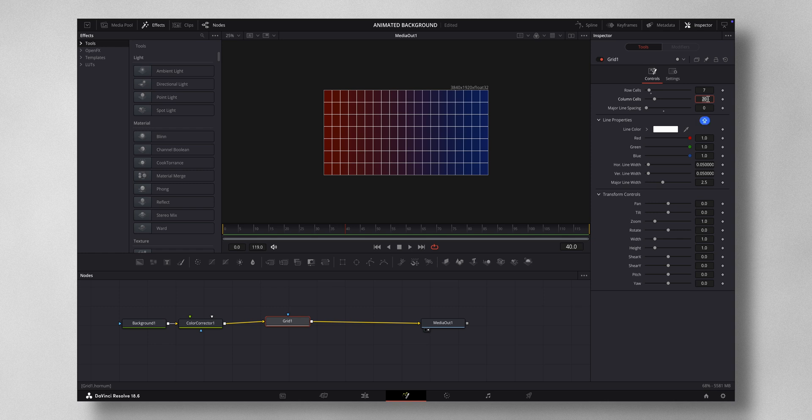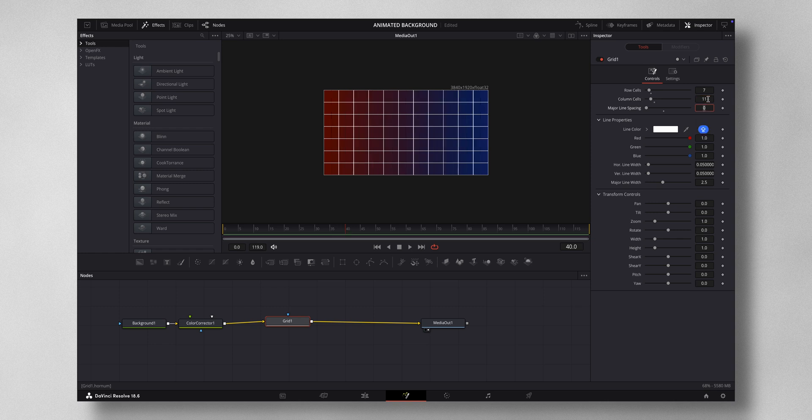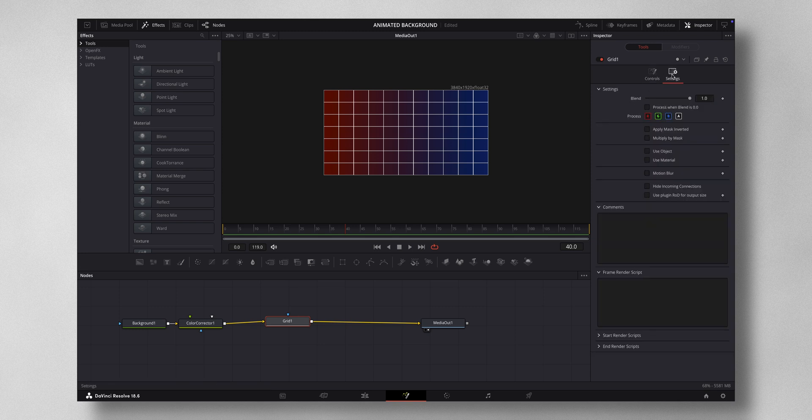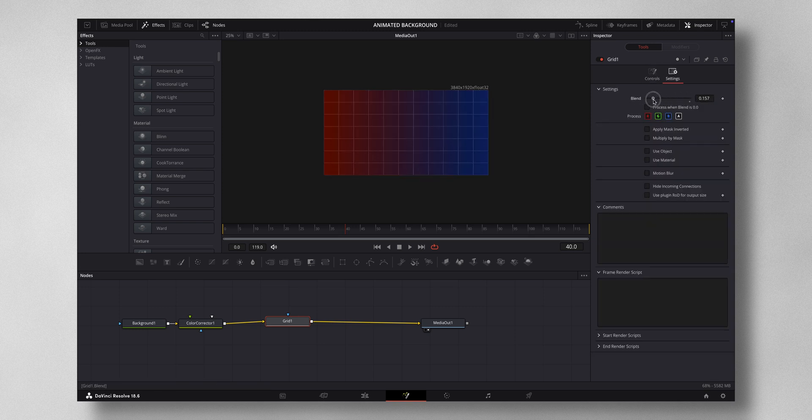You can adjust it to your liking, but these values I prefer more. Then you come to settings and change the blend, not to zero but somewhere close to zero. I like it here.